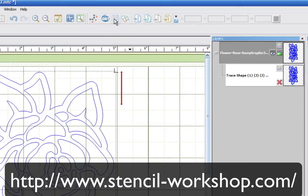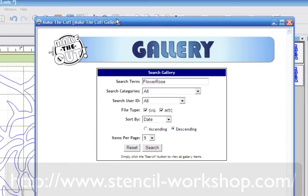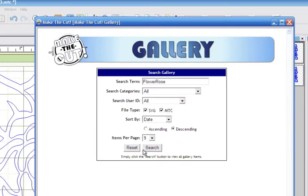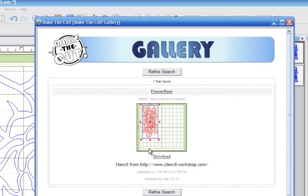So with that said, if you'd like to follow along with this tutorial, you can go ahead and download this pattern from the Make the Cut Gallery by doing a search for flower rose. And that's all one word.